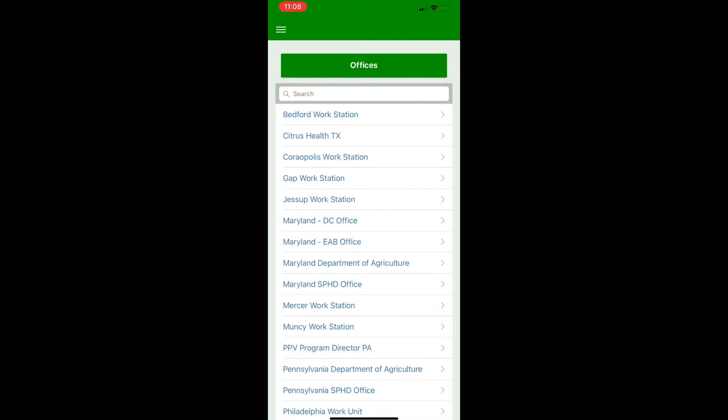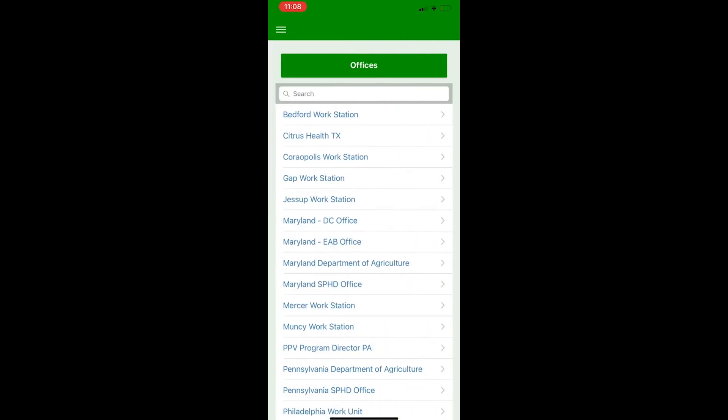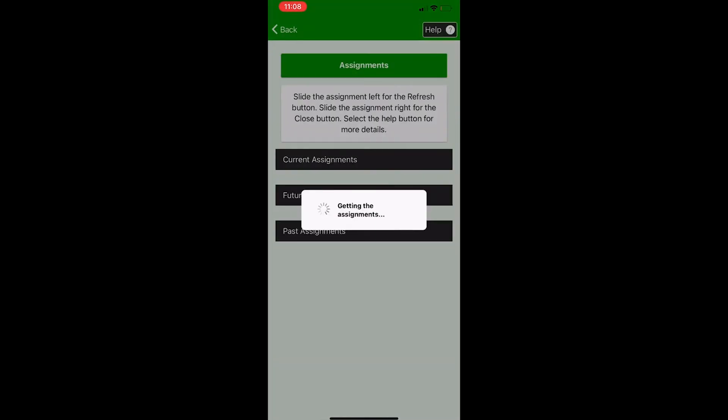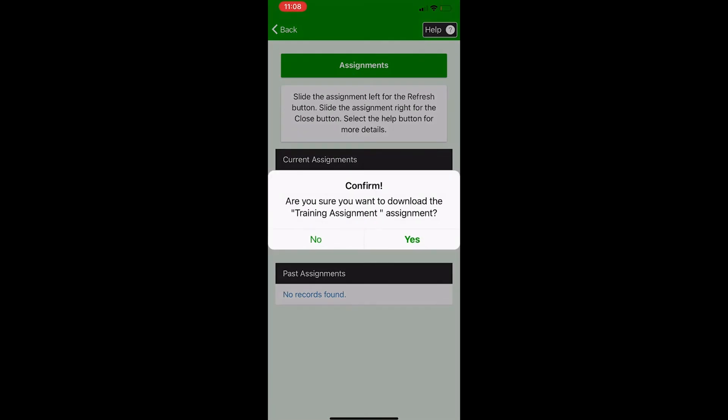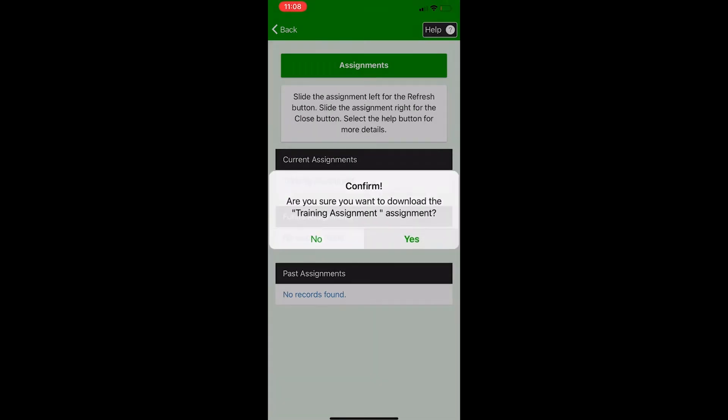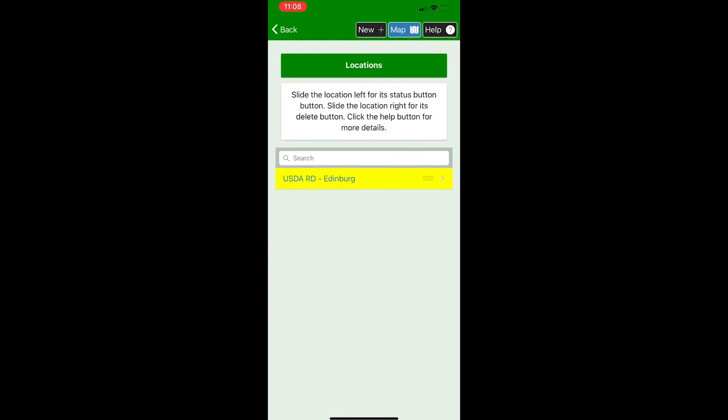After signing back in, you'll select your office assignment and workbook again to get to the field data entry portion. You can also click the menu button and then locations to get there faster. This is just to ensure that you know that your data is being stored to the right place. So I'm going to click on the Citrus Health Texas office and then download the training assignment. And then I'm going to click on the training workbook. And again, if you're not sure of where to store your data, if you're not sure of the office assignment and workbook to select, you should double check with your supervisor or data manager just to make sure.